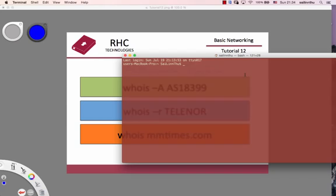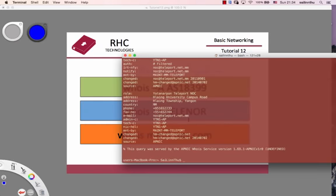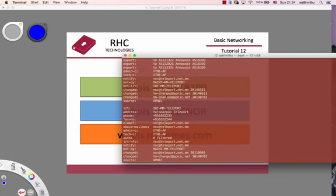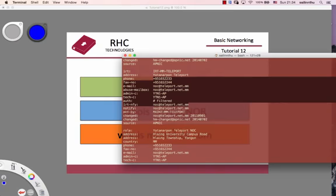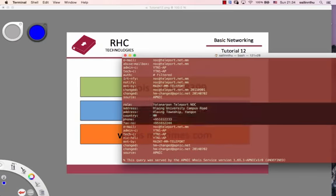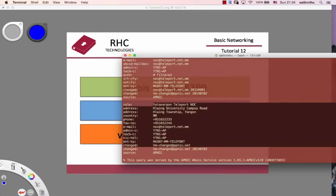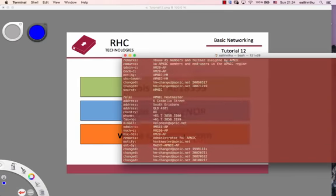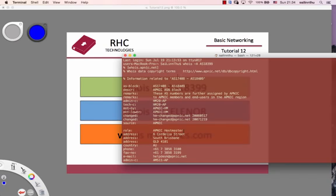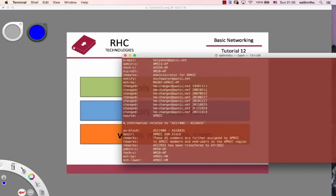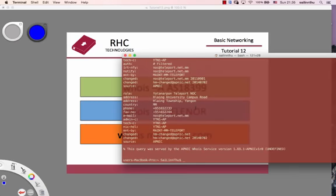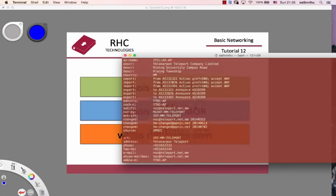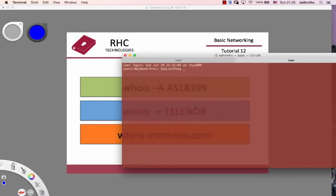Exercise: whois minus A AS18399. To apply, if you want to report it and get contact information, you'll get the AS18399 details, the IP address to contact.